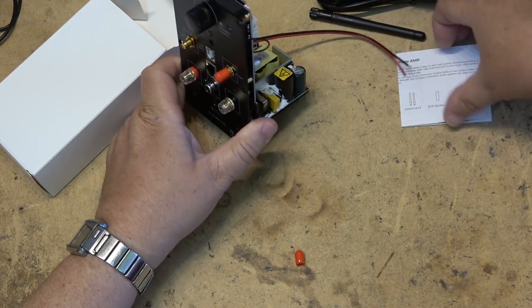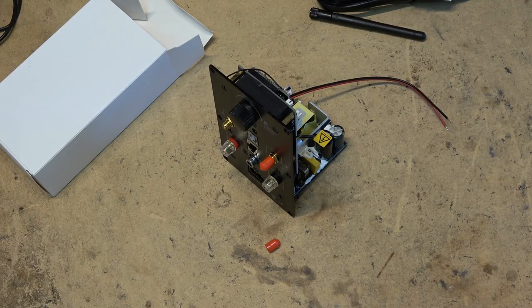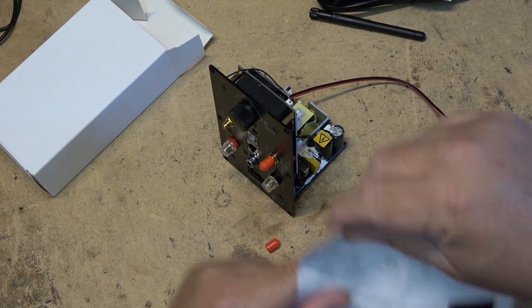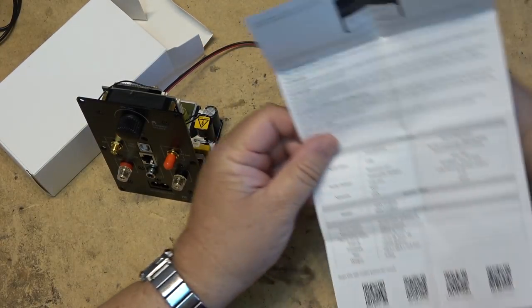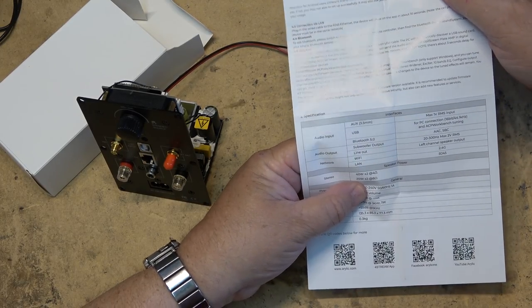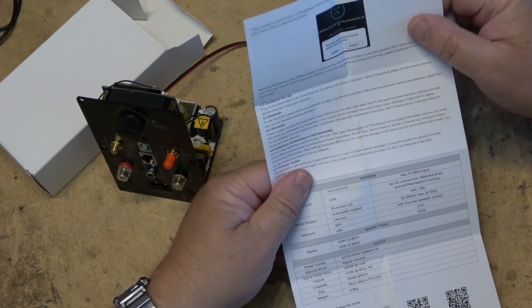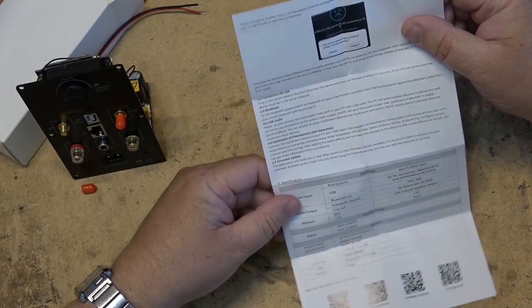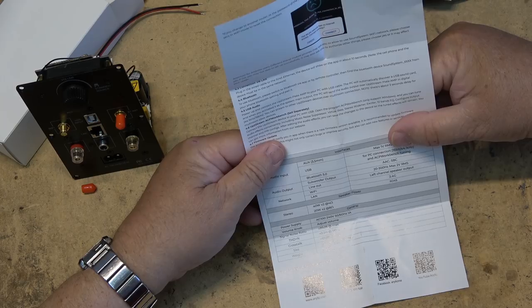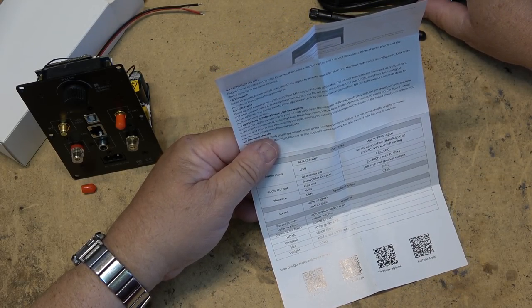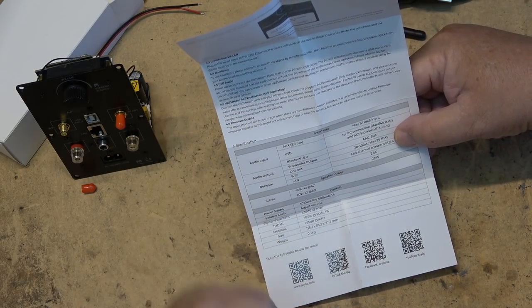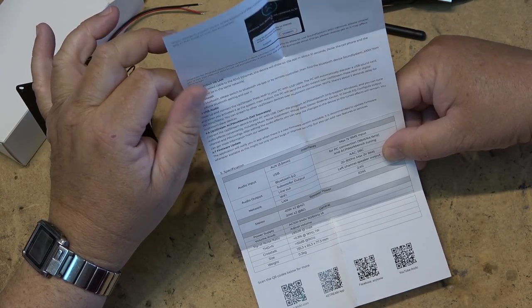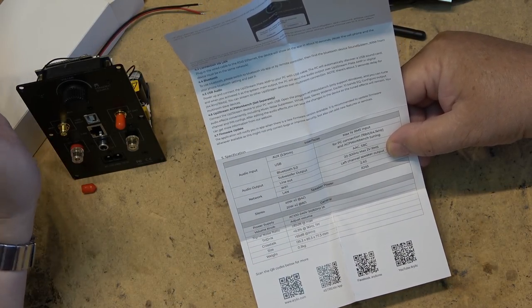So it's a full stereo system that you would control from your phone. Specifications: 40 watts per channel into a 4-ohm speaker or 20 watts per channel if your speakers are rated as 8 ohms. Supports Bluetooth 5, has a subwoofer output 20 to 300 Hertz, and left speaker output. 2.4 gigahertz WiFi, LAN RJ45, and of course Bluetooth 5.